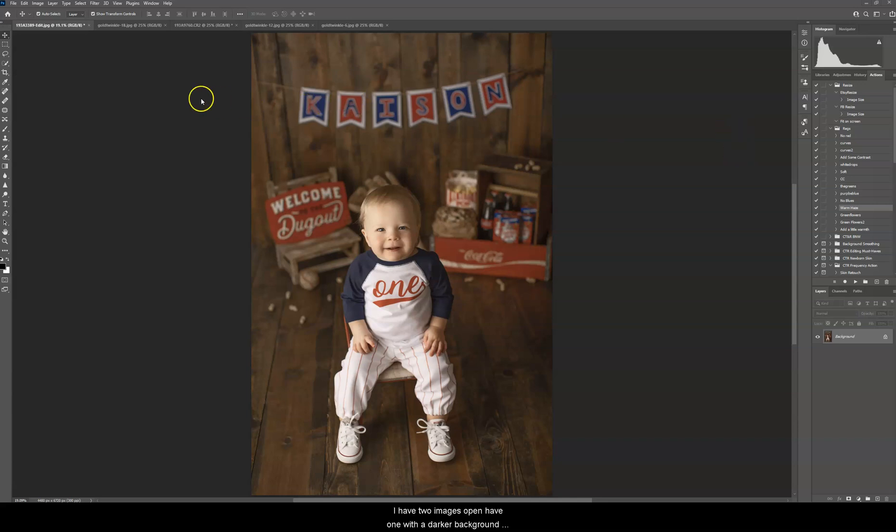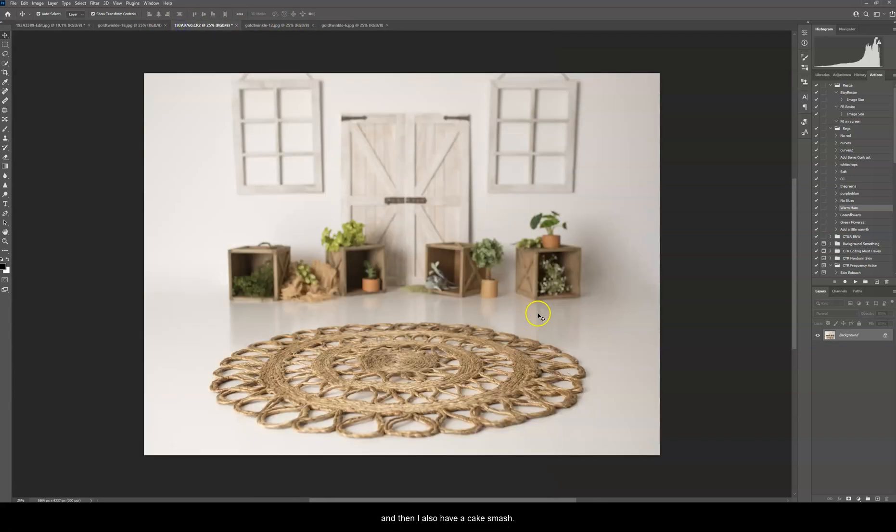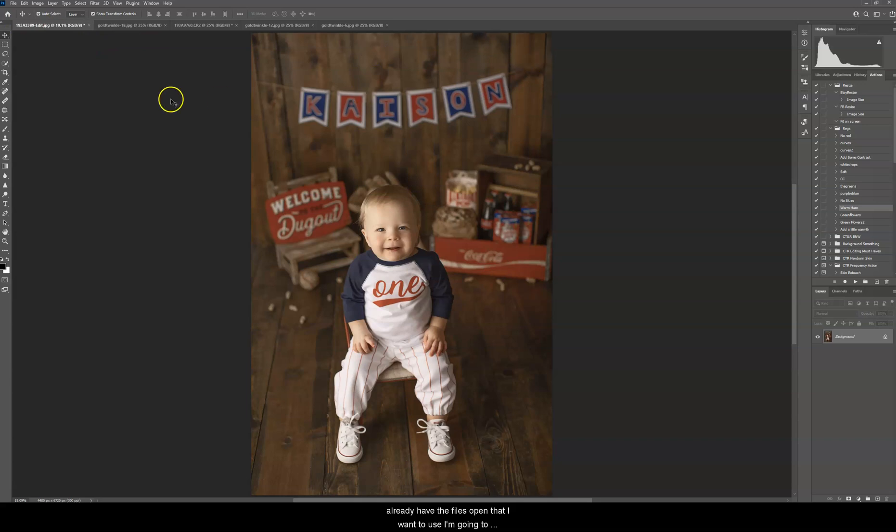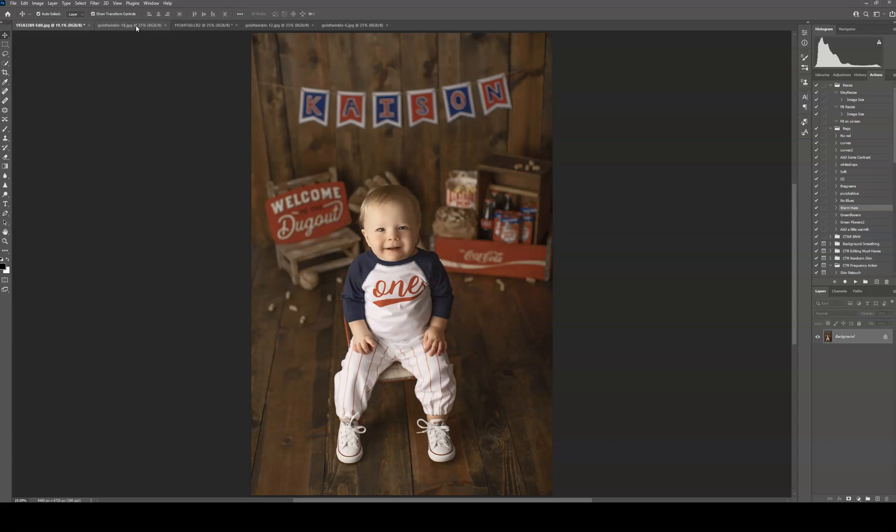I have two images open. I have one with a darker background, and then I also have a Cake Smash backdrop open on white. I'm going to do the dark background first, and I already have the files open that I want to use. I'm going to use the gold Twinkle on both of them, just because that's my editing style, but all of these in silver will be included as well.